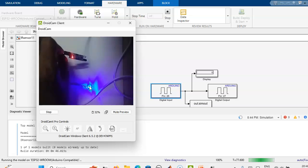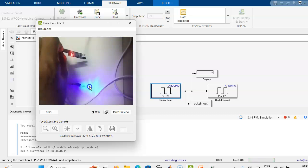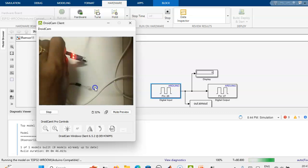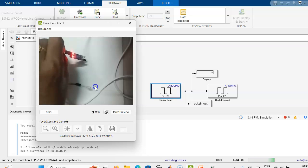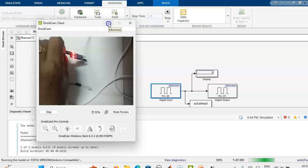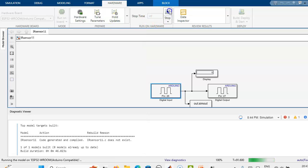Thank you. In the next video, we will see how to connect an analog input — how it is sensing, and how we will get the analog sensor output on the ESP32. Thank you.